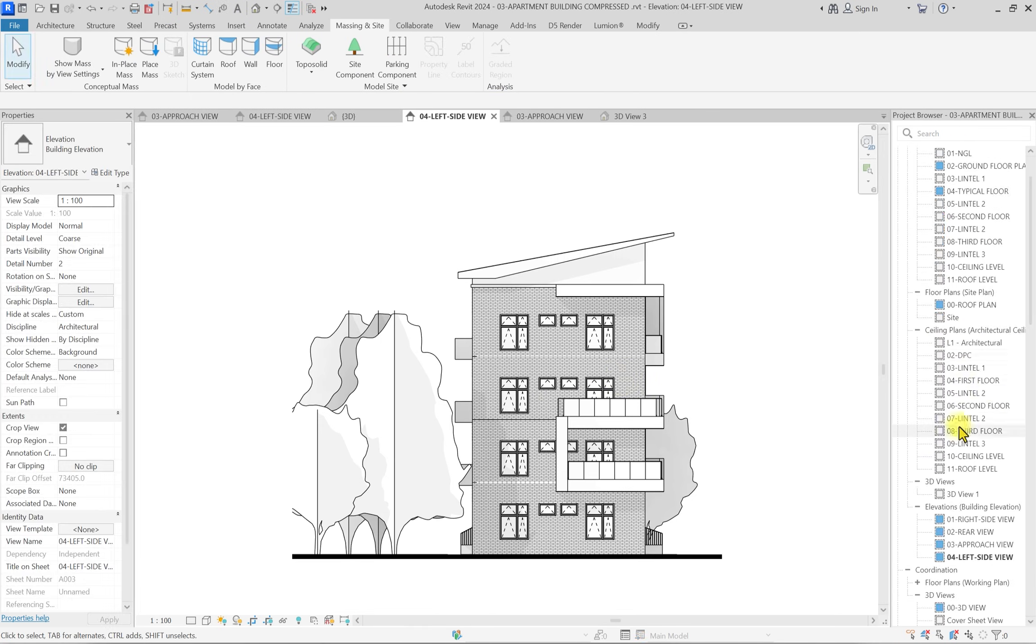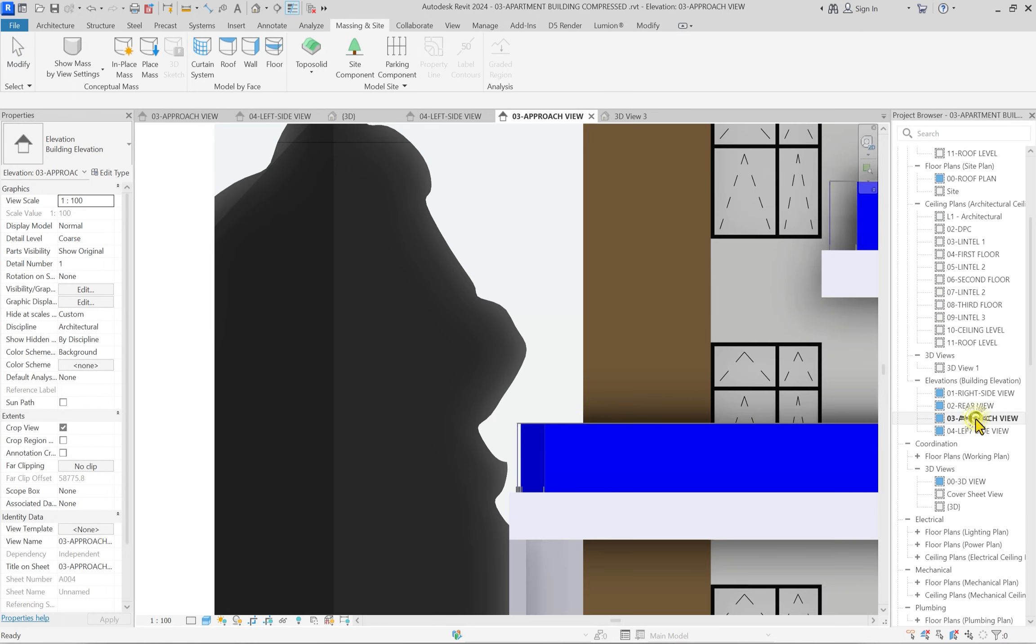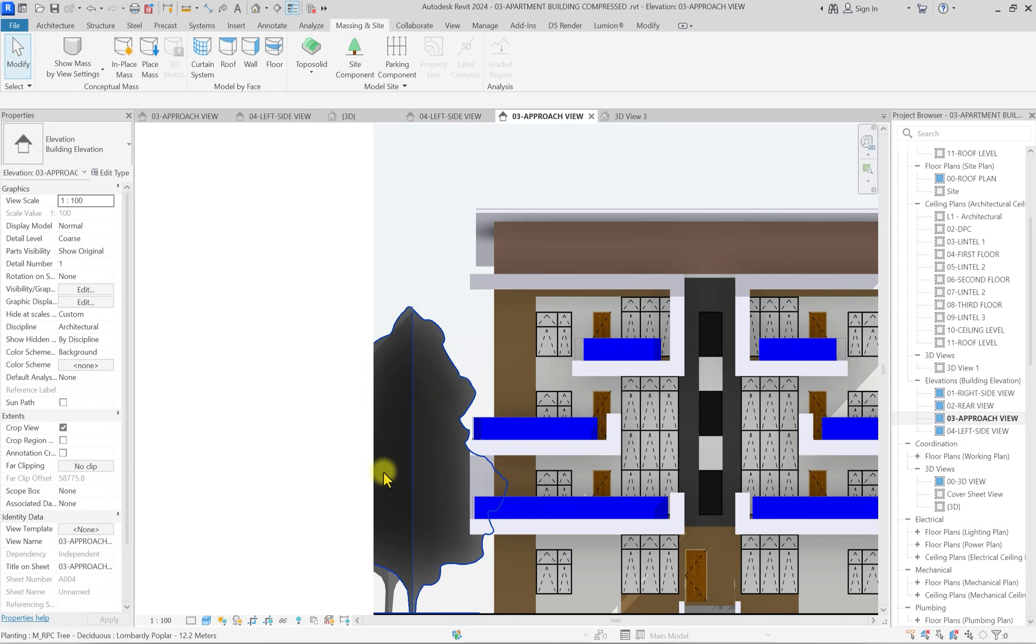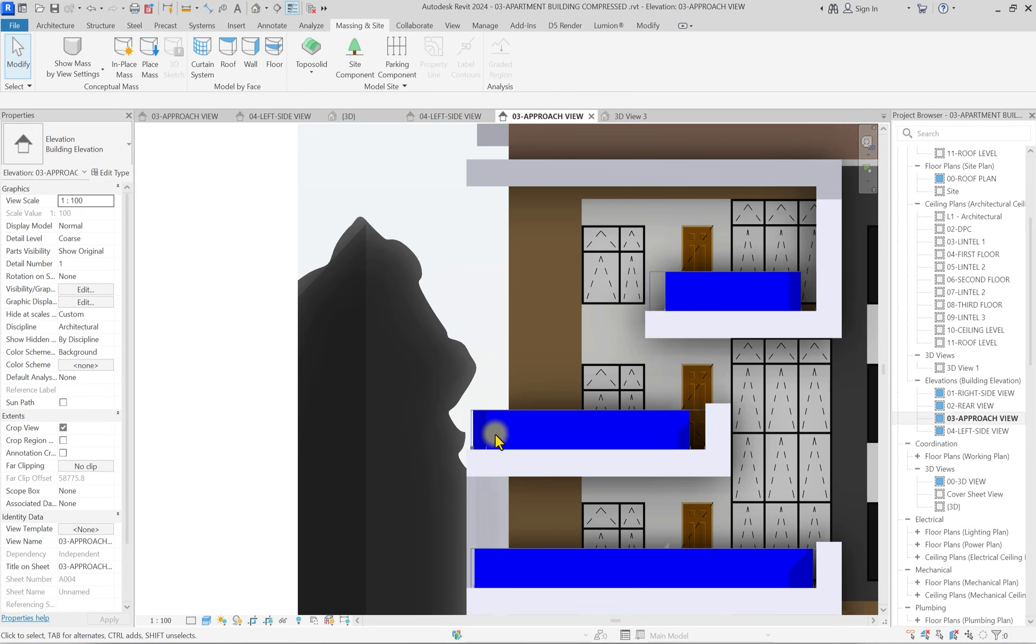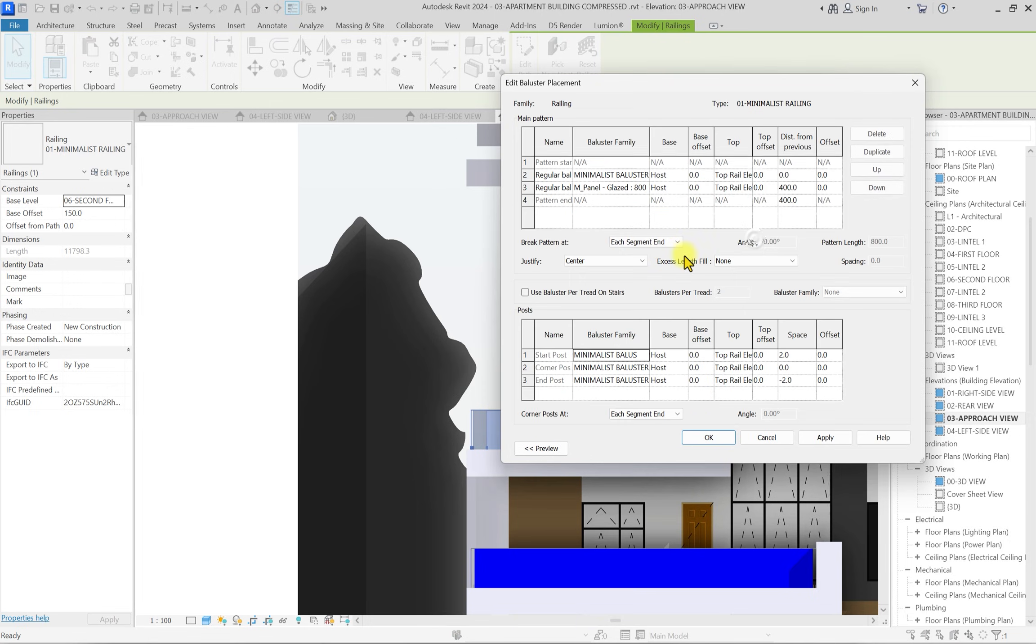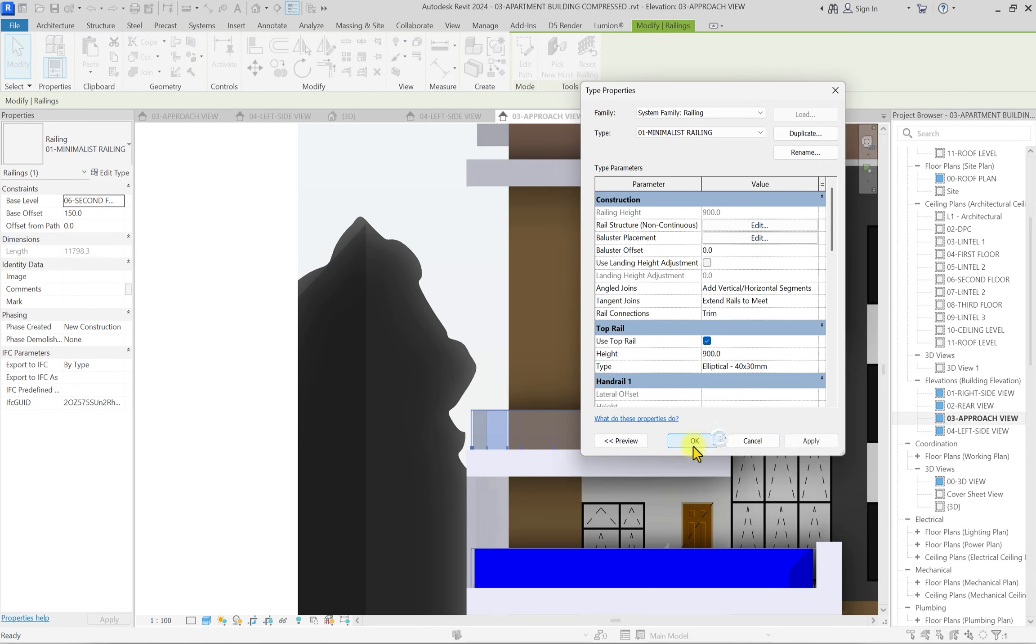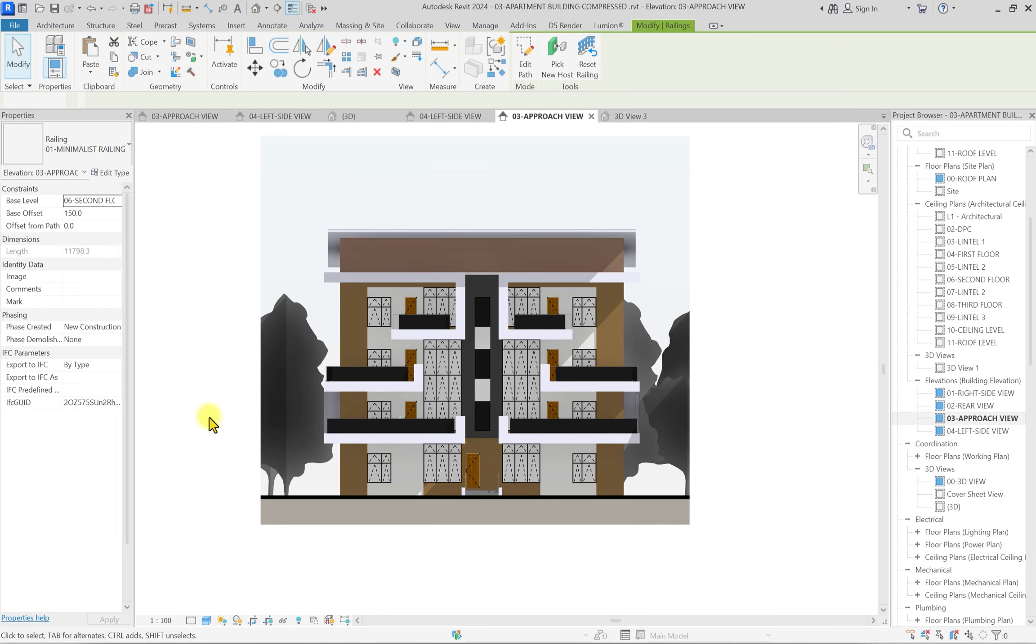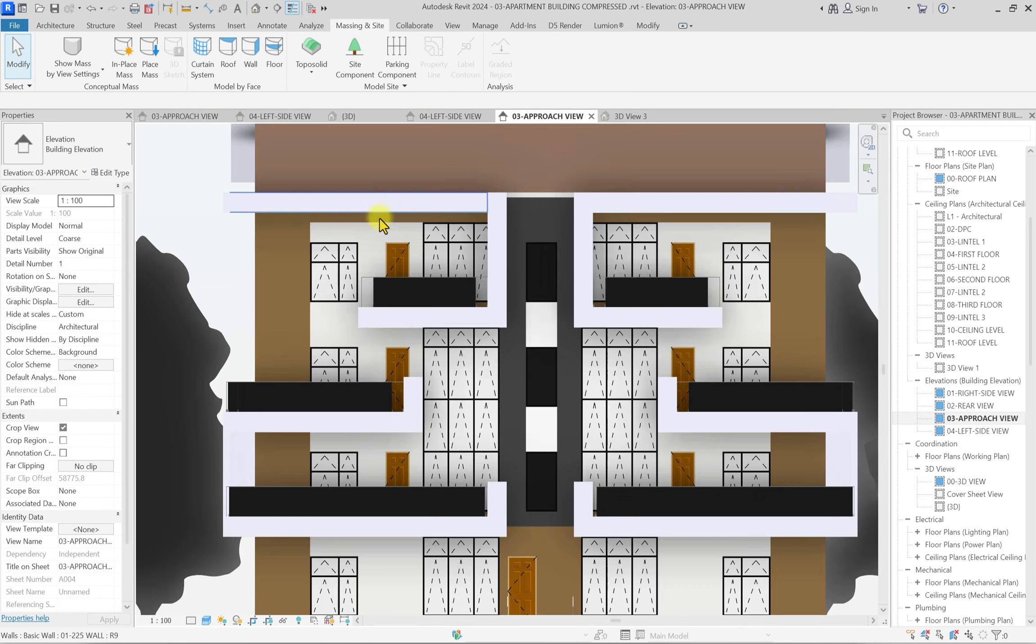If we go back to the elevation we were working on, the approach elevation, it's still appearing blue. What we're going to do is replace this panel with the one we just saved. Click on the railing, click on edit type, click on baluster placement, go to where we had the M panel glazing, click the dropdown, and click on TNT rail. Click OK, apply, and OK. You can see this looks much better.